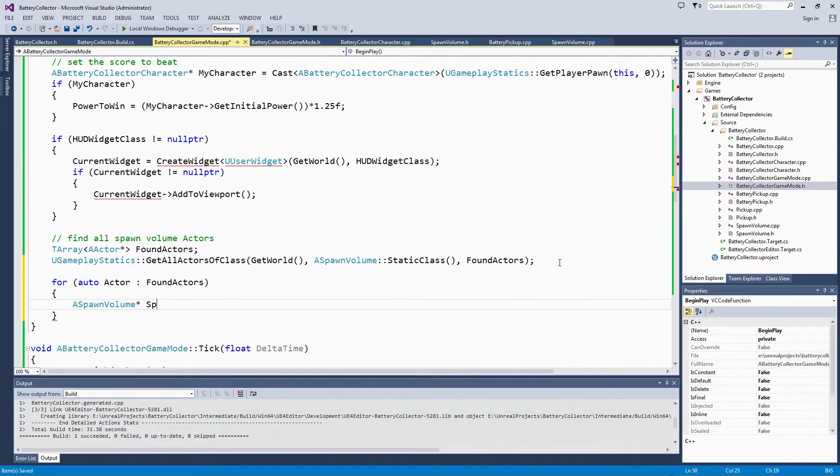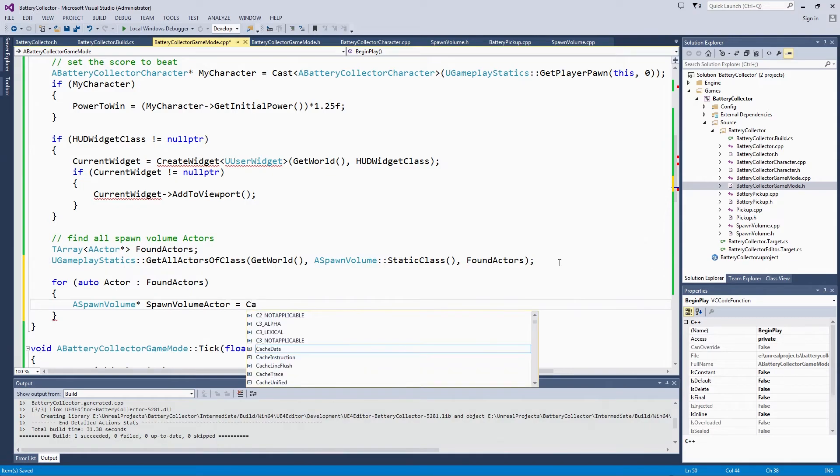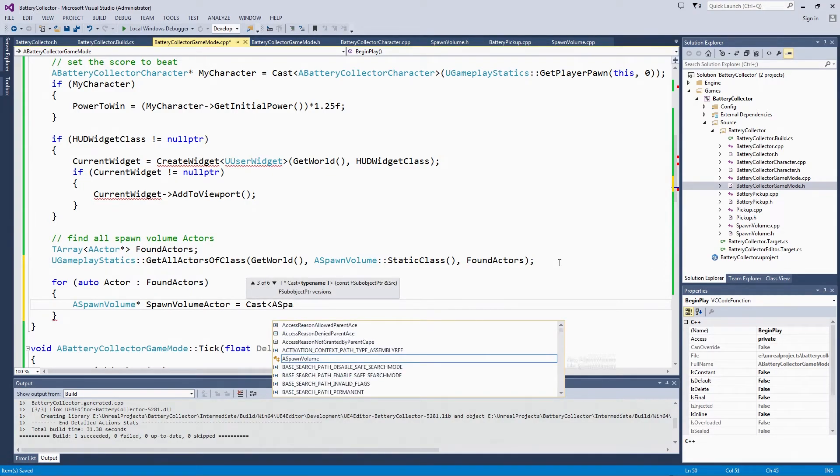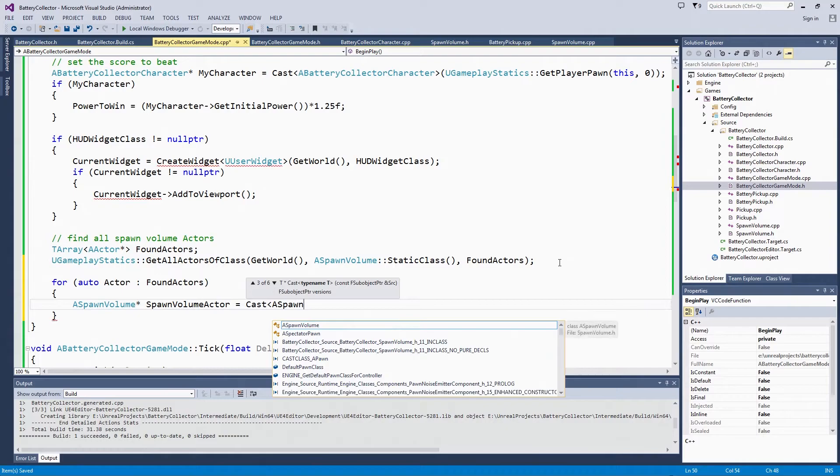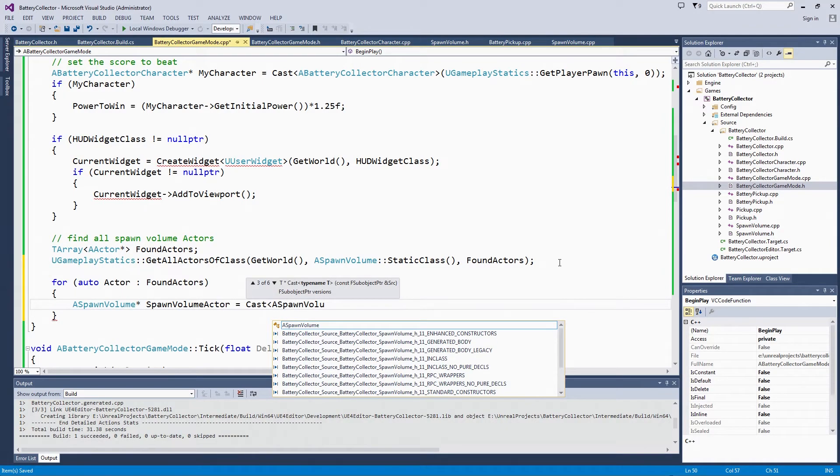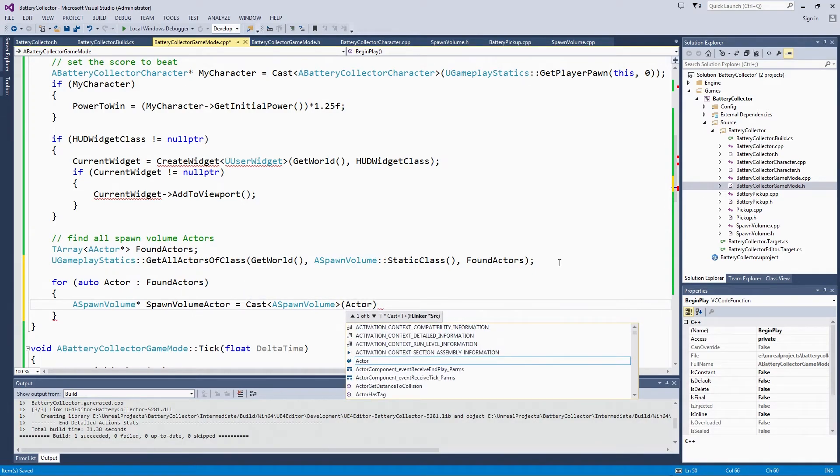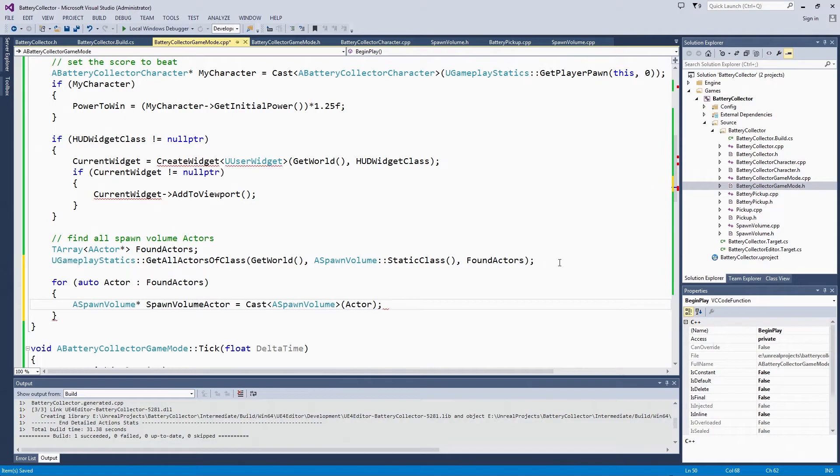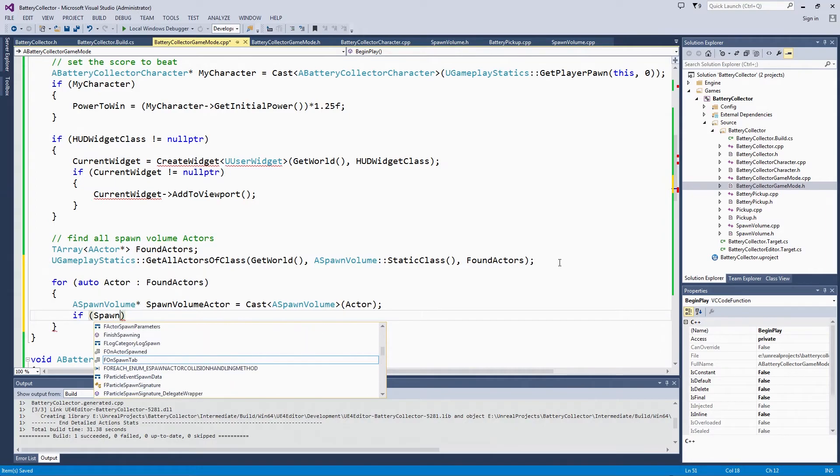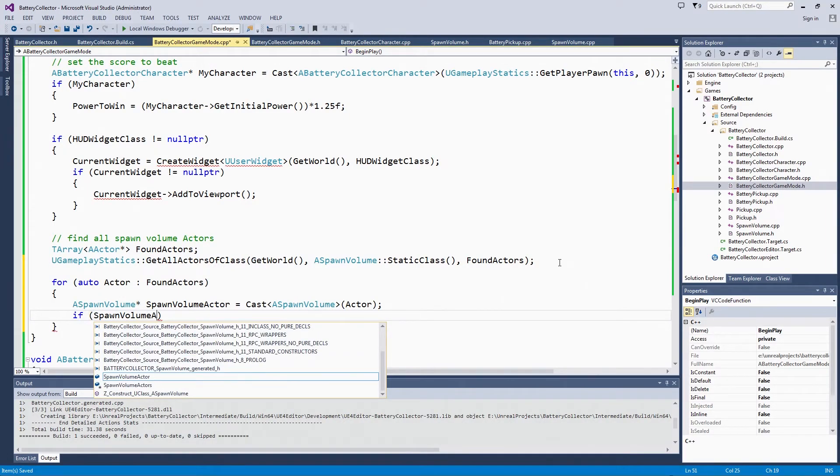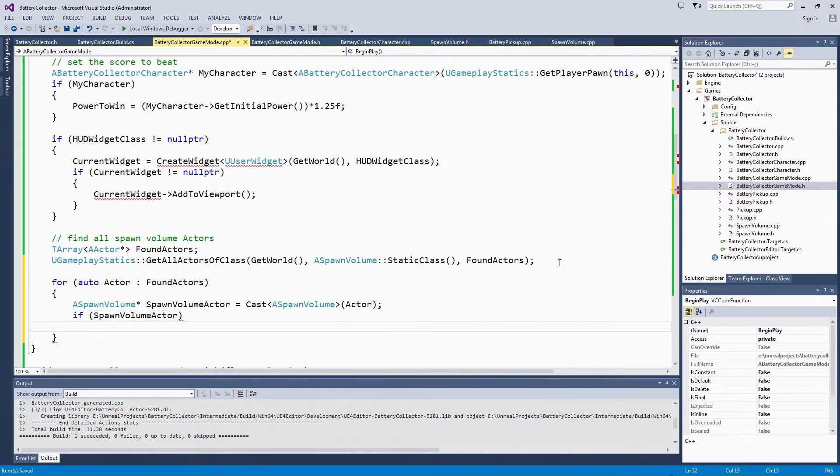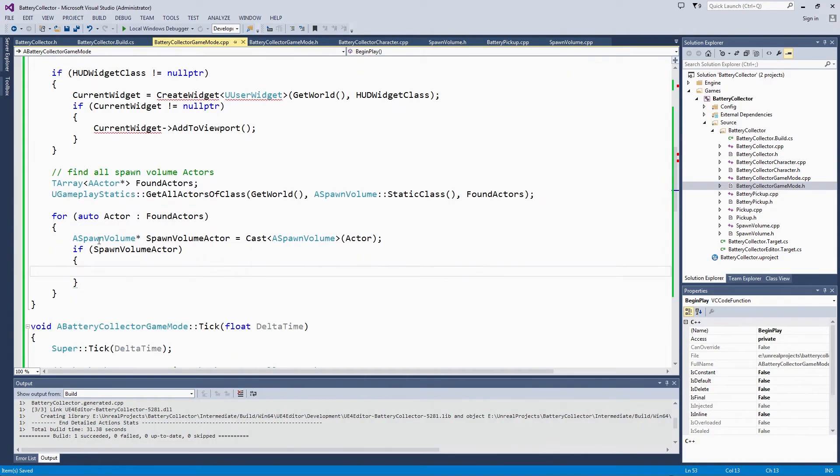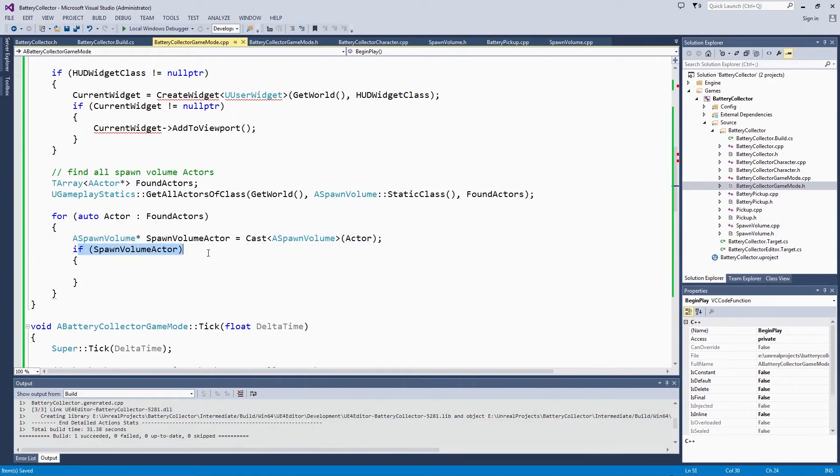You should be used to this at this point in the series. We are going to cast. This is the part that meant we had to include spawn volume.h in this file. If that cast is successful, we have found a spawn volume actor. You can probably do this in a more combined format, but this is the way of keeping things clear: this line does the cast, this line does the conditional.